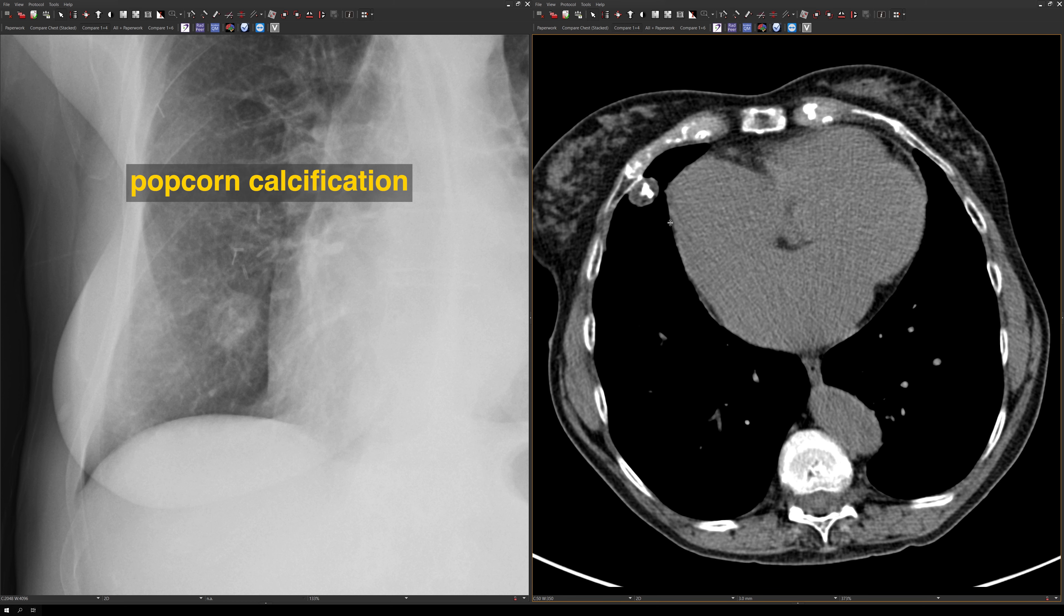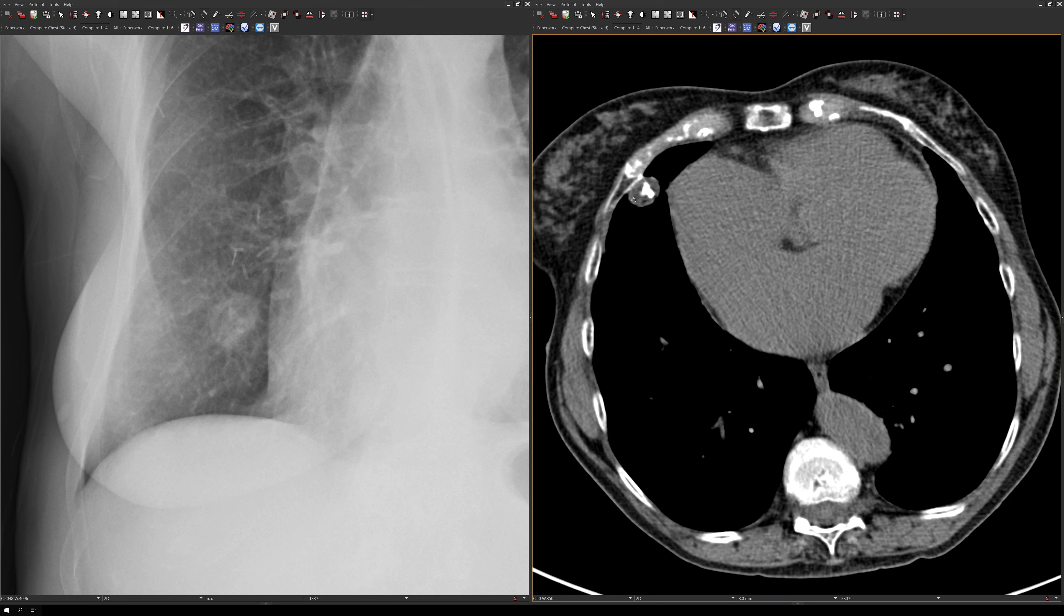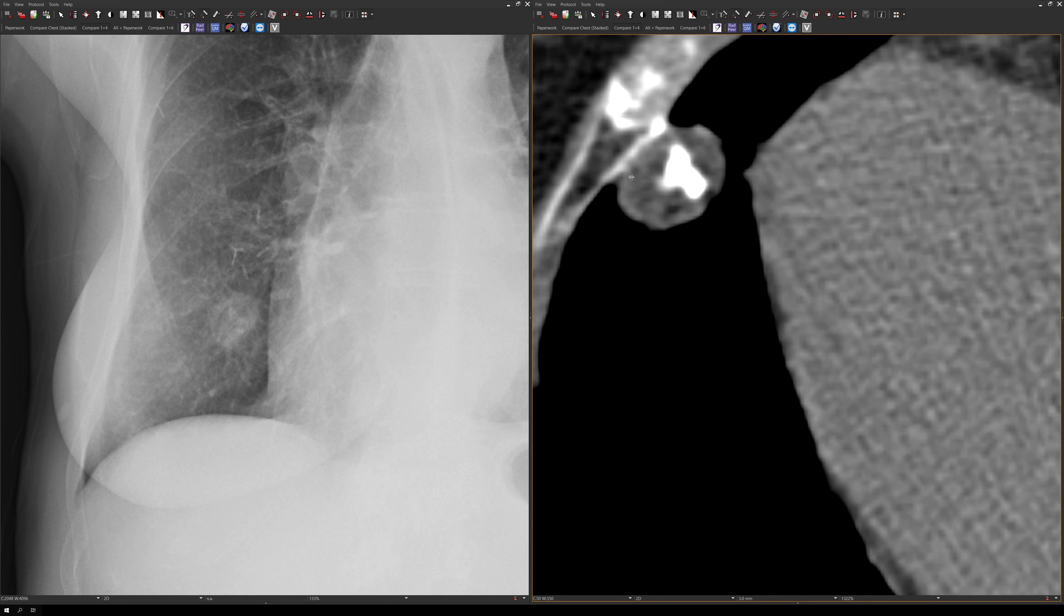When we look at the soft tissues, there's macroscopic fat in the lesion. Therefore, we can make the diagnosis on the CT of a hamartoma.